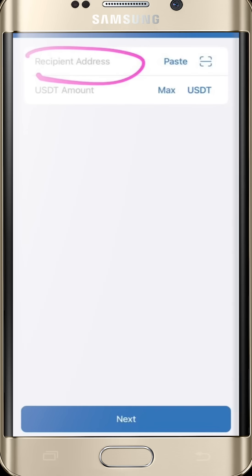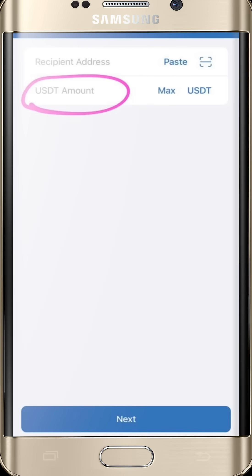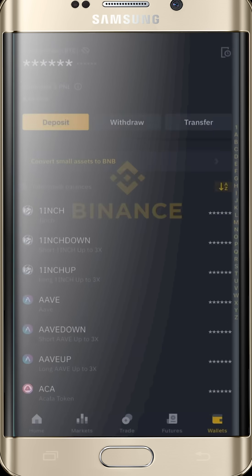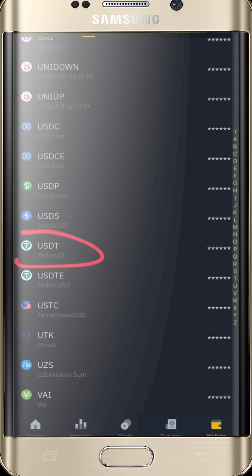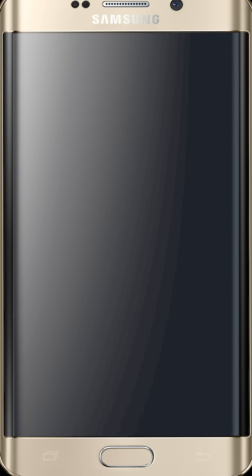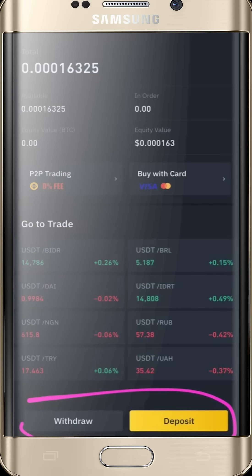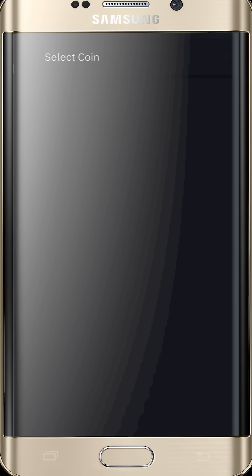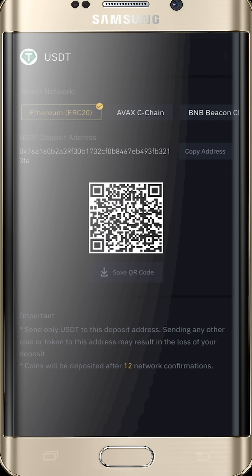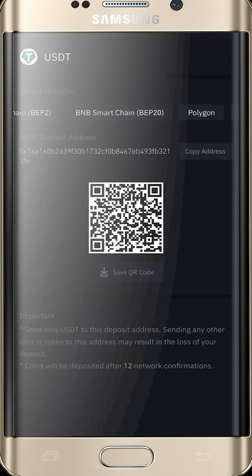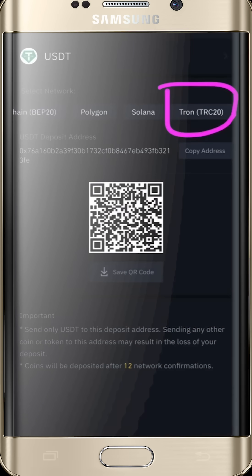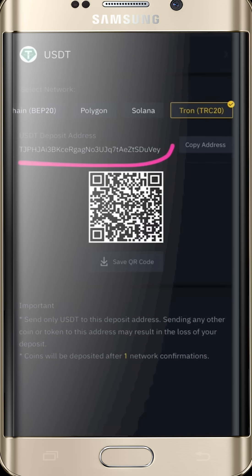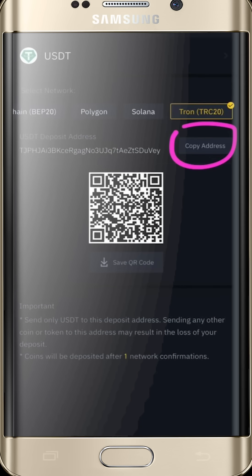Go to your Binance, search for USDT, click it, and you should see the Withdraw and Deposit options. Click Deposit since you want to receive. This part is very delicate — since you are sending to a TRC-20 address, you need to make sure it's the right address and the right network. Copy the address by pressing the copy button.